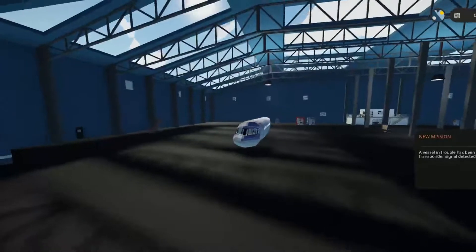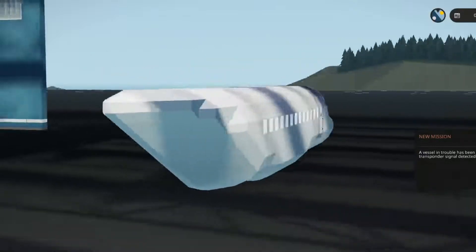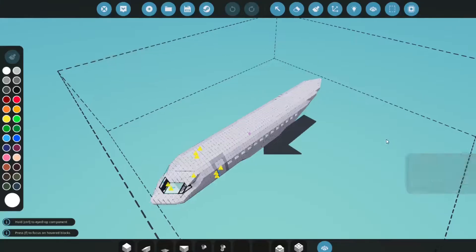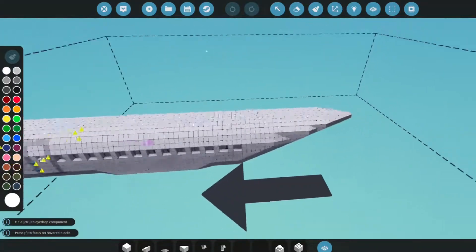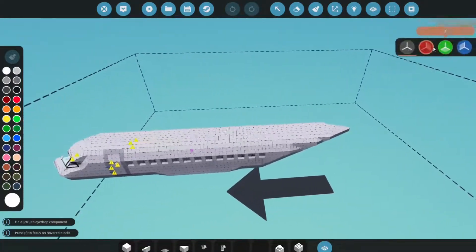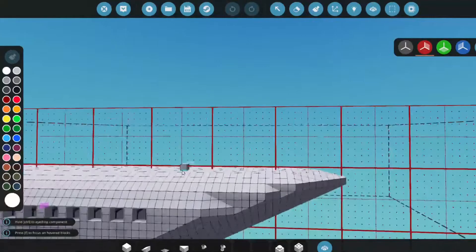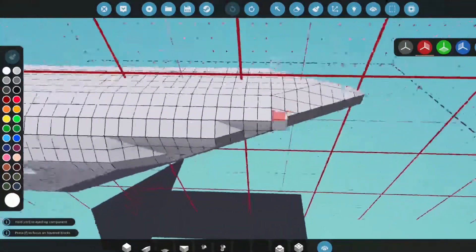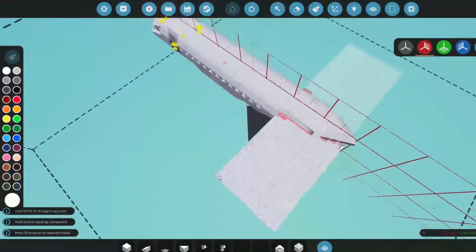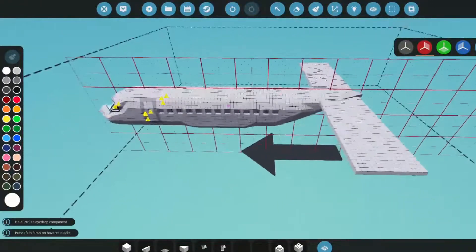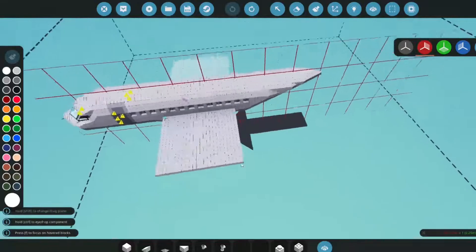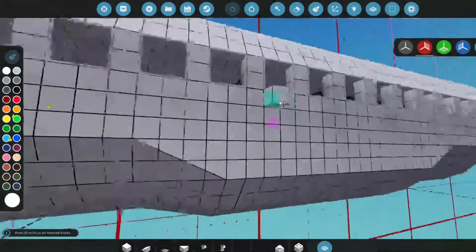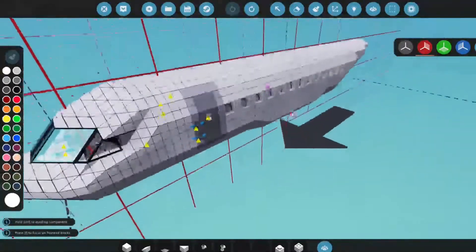Last episode I showed you how to build a fuselage for an airliner. This episode I'm going to show you how to build wings, vertical stabilizers, and horizontal stabilizers. If you don't know what a vertical stabilizer is, it's the thing at the back of the plane that controls the yaw motion. A horizontal stabilizer is the thing that controls the pitch motion. And wings keep you in the sky — they produce lift so the plane can fly.